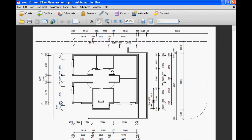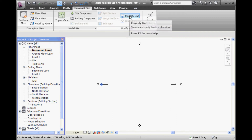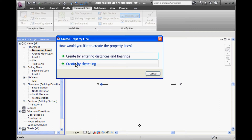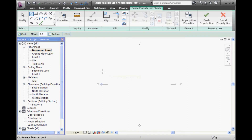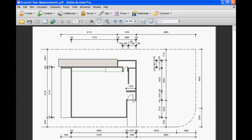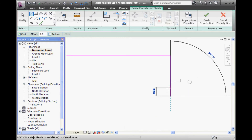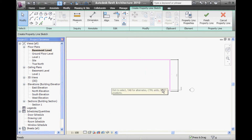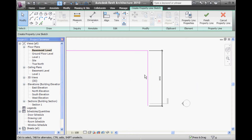To draw a property line, click on the Property Line button under Massing and Site, then you need to use the Create by Sketching option. I'm going to start by drawing a horizontal line going basically across the area that I have for my views there. Then I'm going to come down using that measurement. So I've got a vertical line that is the length I want for that part of the boundary.